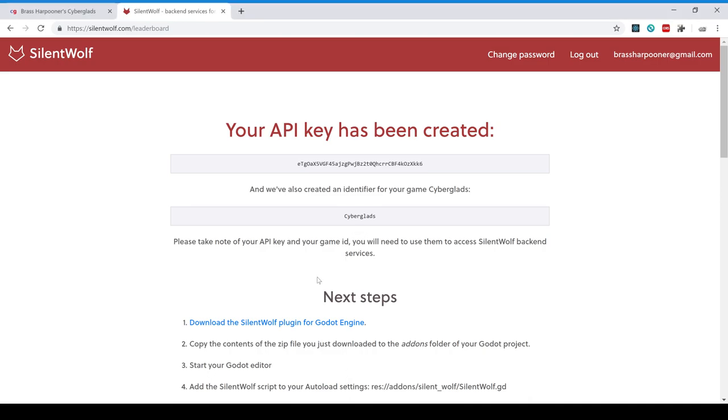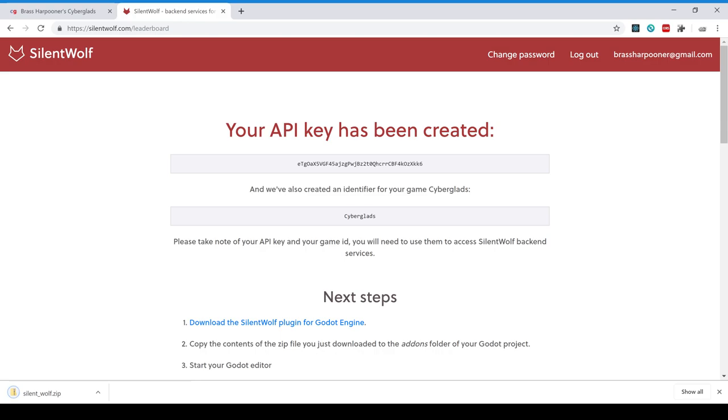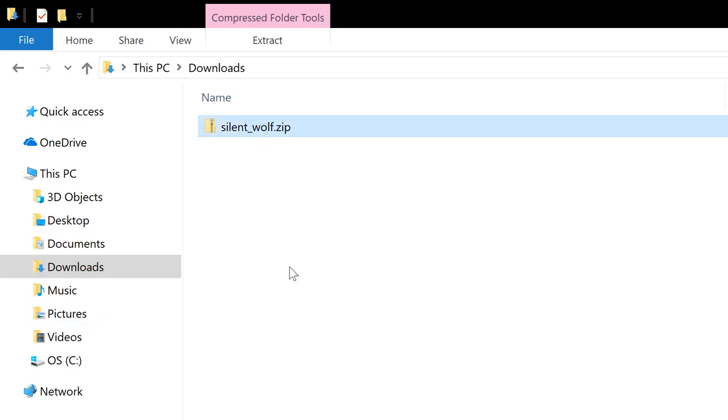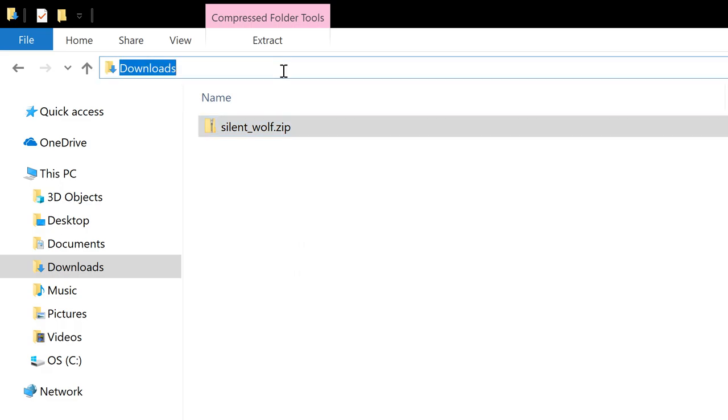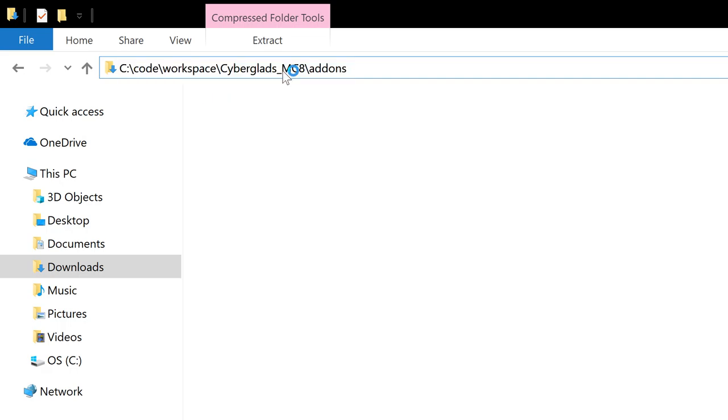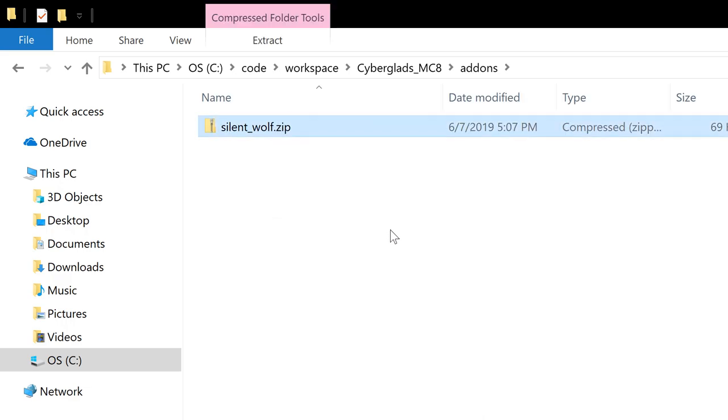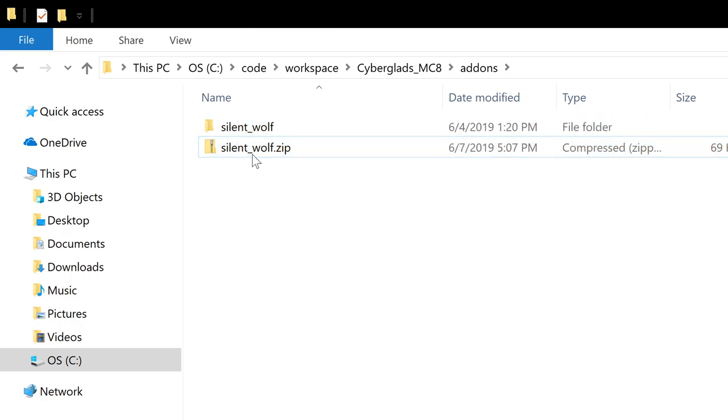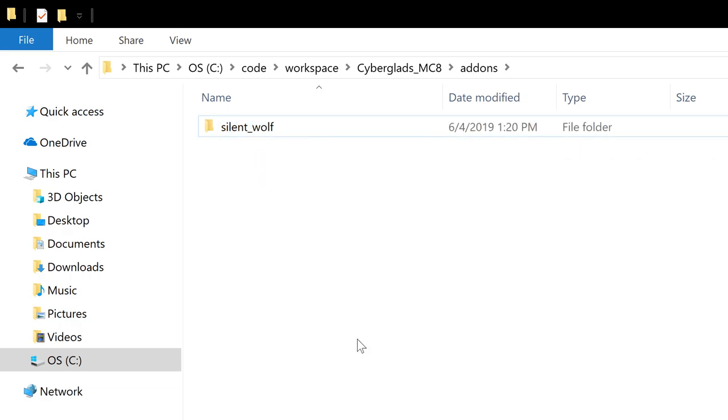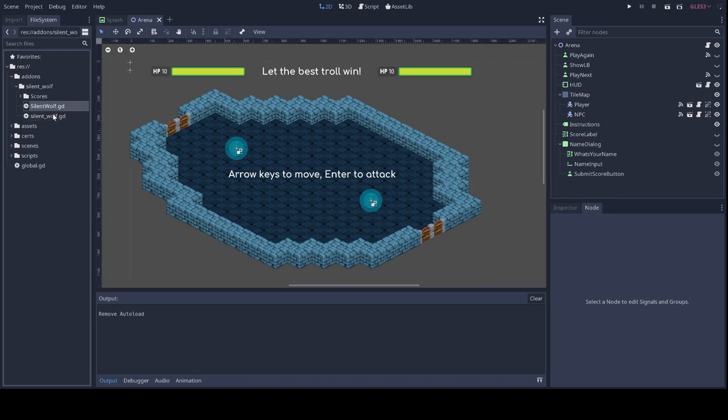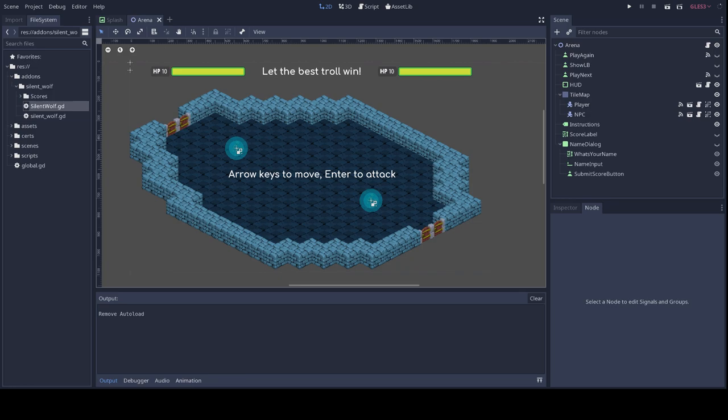And so you can follow. I'm just going to switch to the file system view. So here I have a zip file that I've just downloaded from the SilentWolf website, and I'm just going to copy it over to the add-ons folder of my Godot project. And I'm going to unzip this file here, extracting all the contents, and I'm going to get rid of the zip file. And now, if I go back to my Godot editor, I should see the contents of the plugin, and here I do.